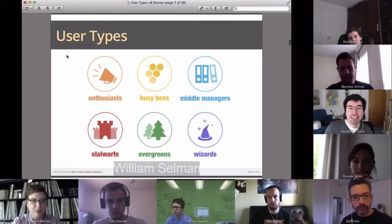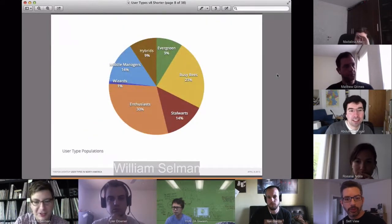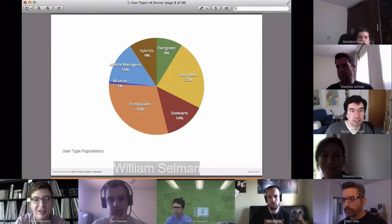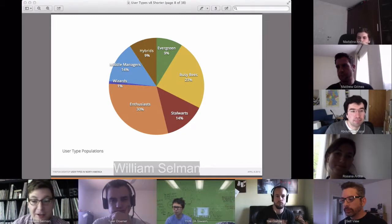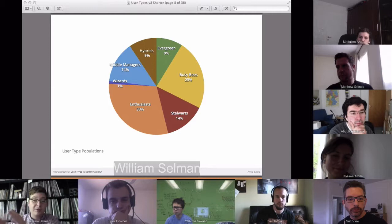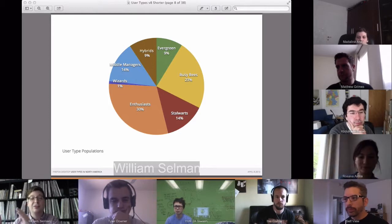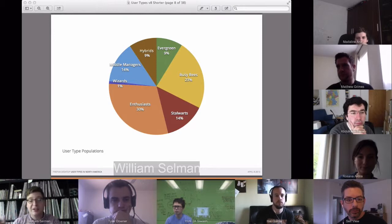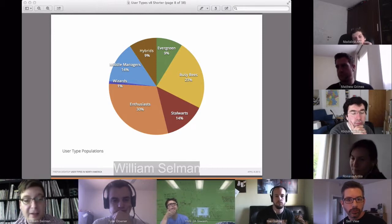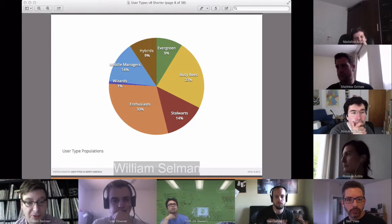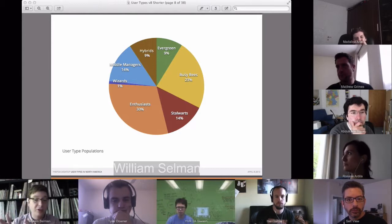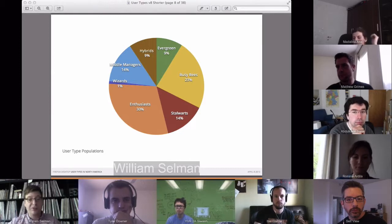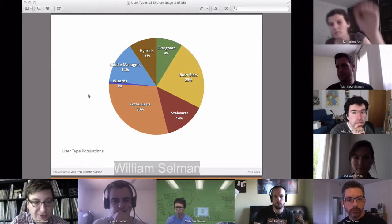Here are the population percentages for each group. About 91% of people fell either strongly or medium-strongly into one of these clusters, and about 9% of the population was a hybrid of these groups — they didn't fit strongly into one group but fell weakly between two groups, which was a pretty interesting result.